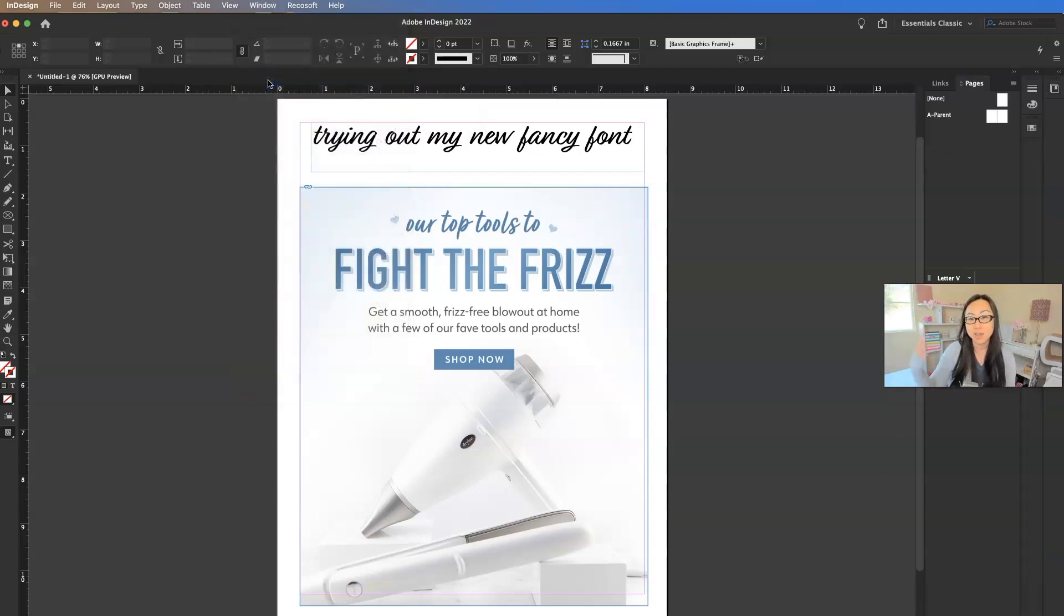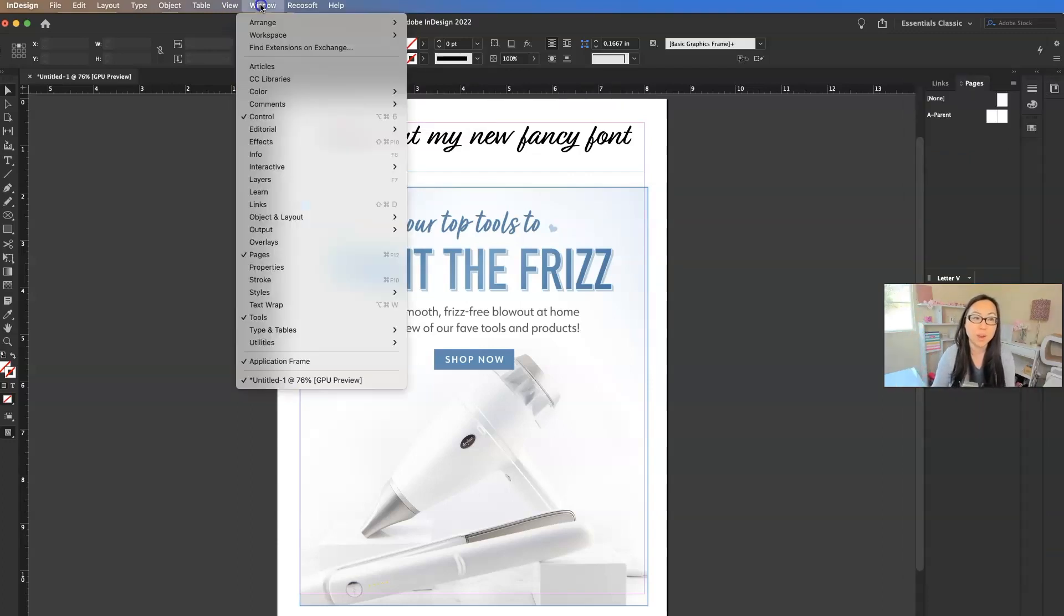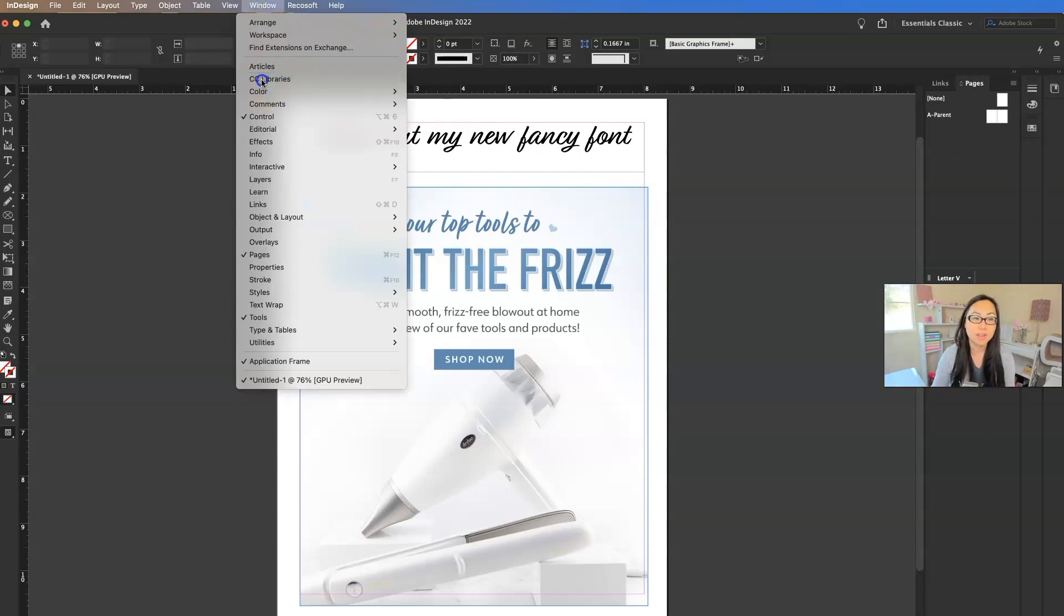If I uncheck it, you can see it disappeared over here from the right. And then if I check it, it will just pop up.